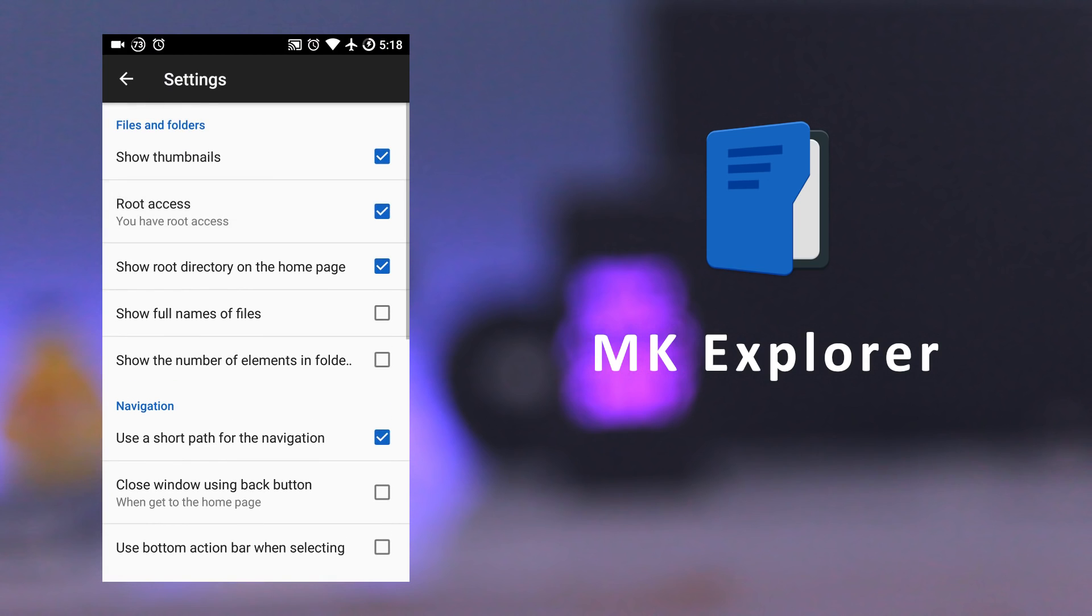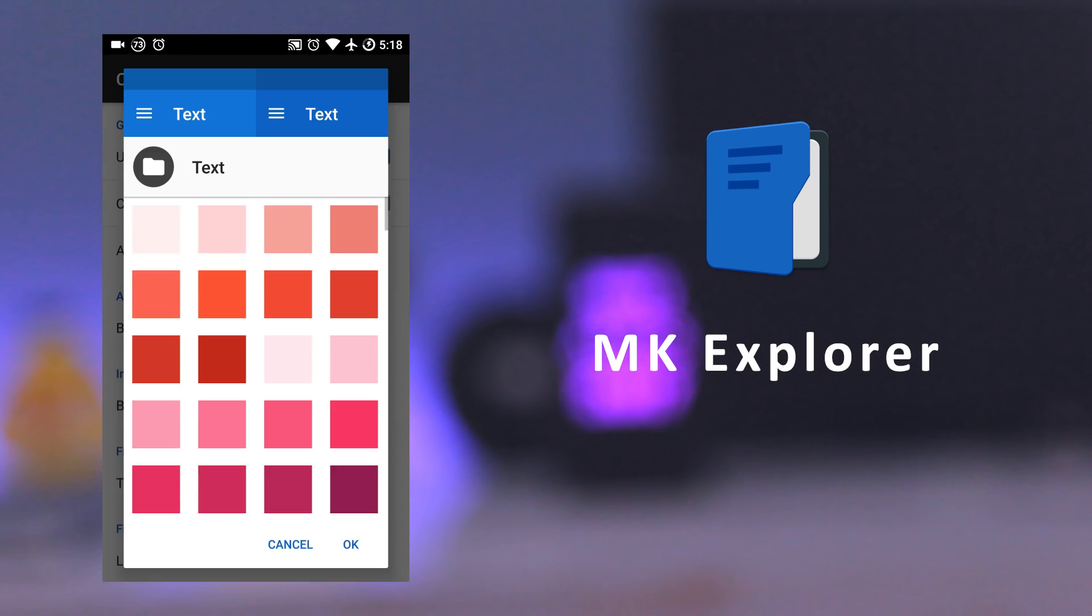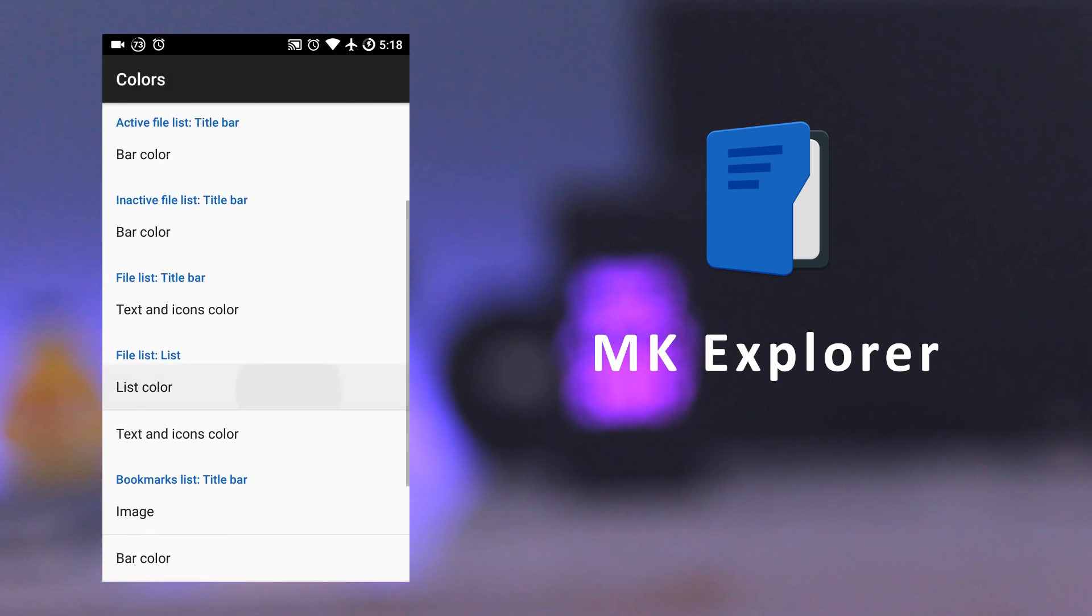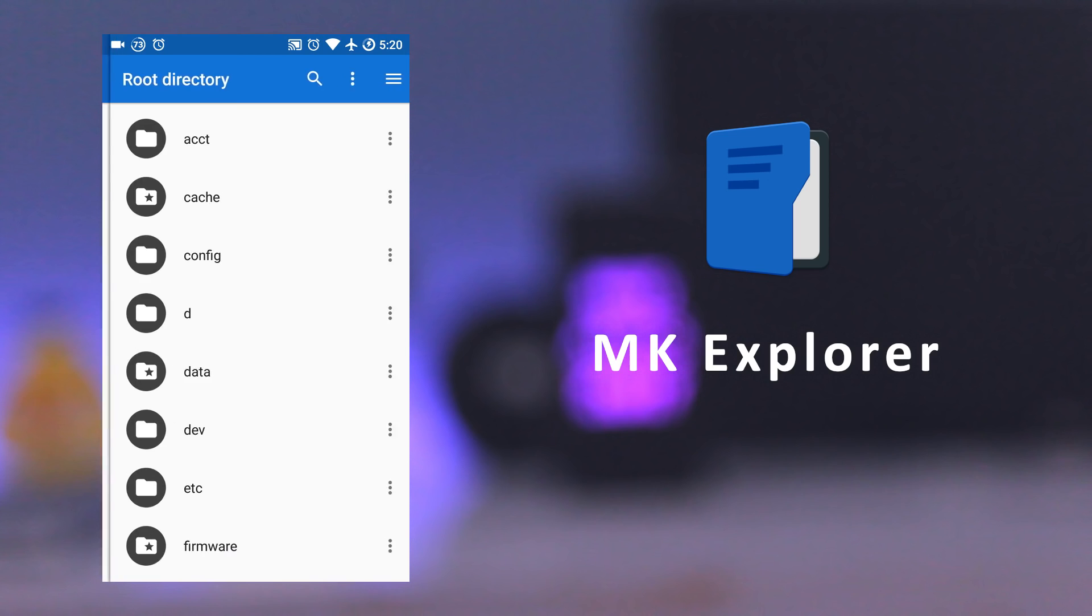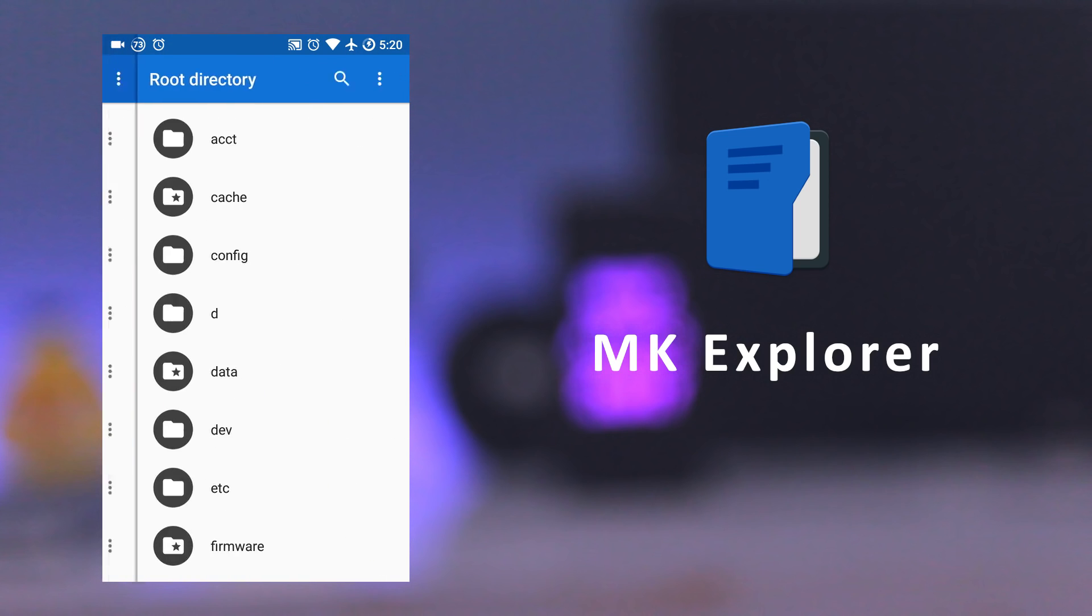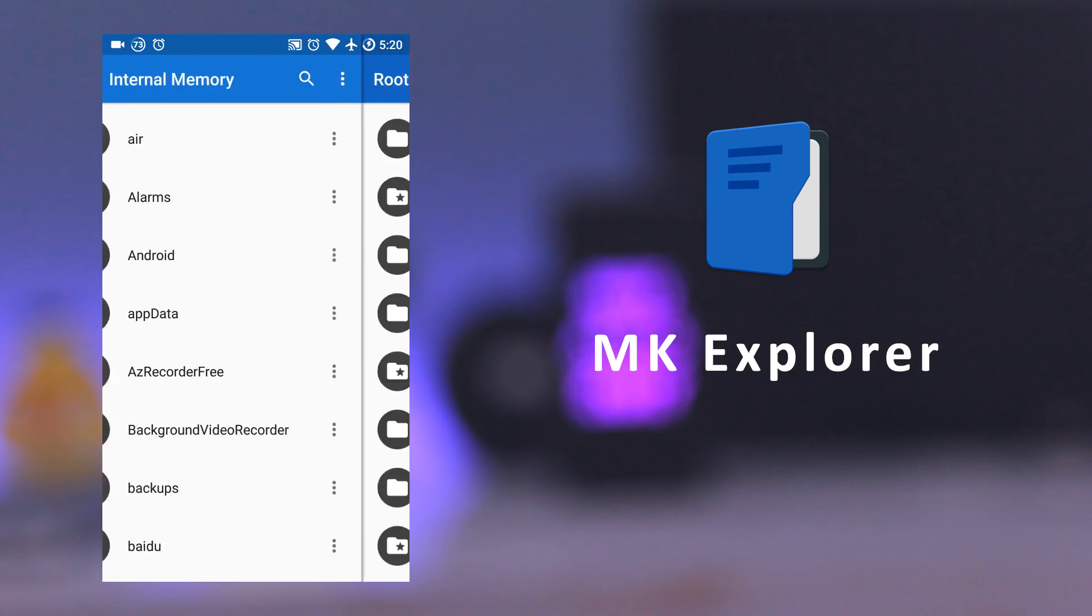It also has root access capability, and you can change the color and appearance of the file manager according to your needs. You can open two windows to view files, and you can just swipe to switch panels.